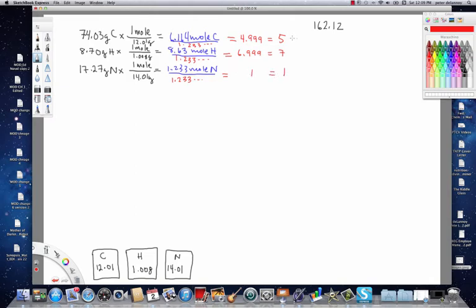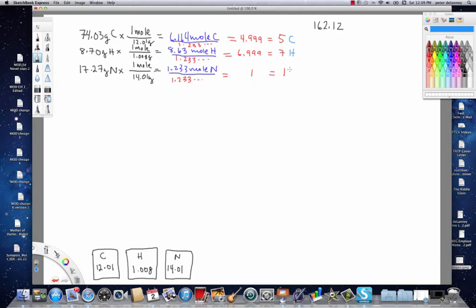So, I'm going to go ahead and change the color of my pen here. So, this is the carbon, this is the hydrogen, and this is the nitrogen. So, now we can write our empirical formula.